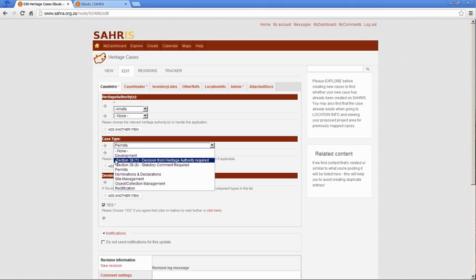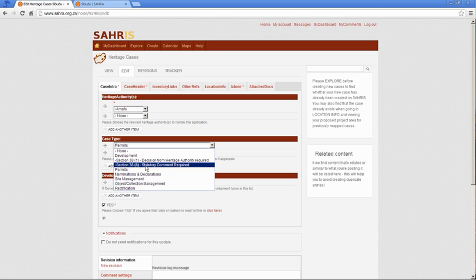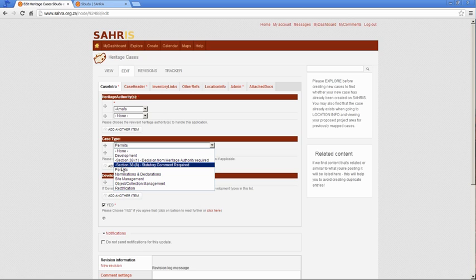The other types, while we're here, so for heritage authorities, the decision-maker in terms of a development triggering Section 38, then we choose Section 38.1. If it's 38.8, we're a commentary body to the Department of Environmental Affairs or Mining, or it can be provincial or national level depending on the case. It's where bigger legislation like NEMA or the NPRDA, the Mining for Petroleum Resources Development Act, are at play, and heritage is a component of the application.